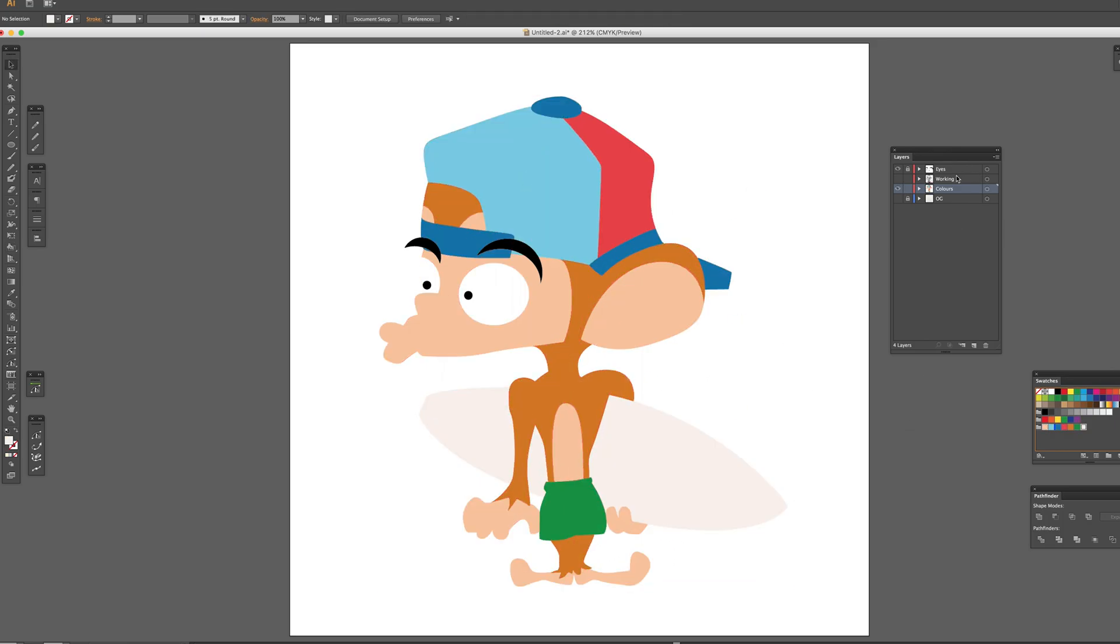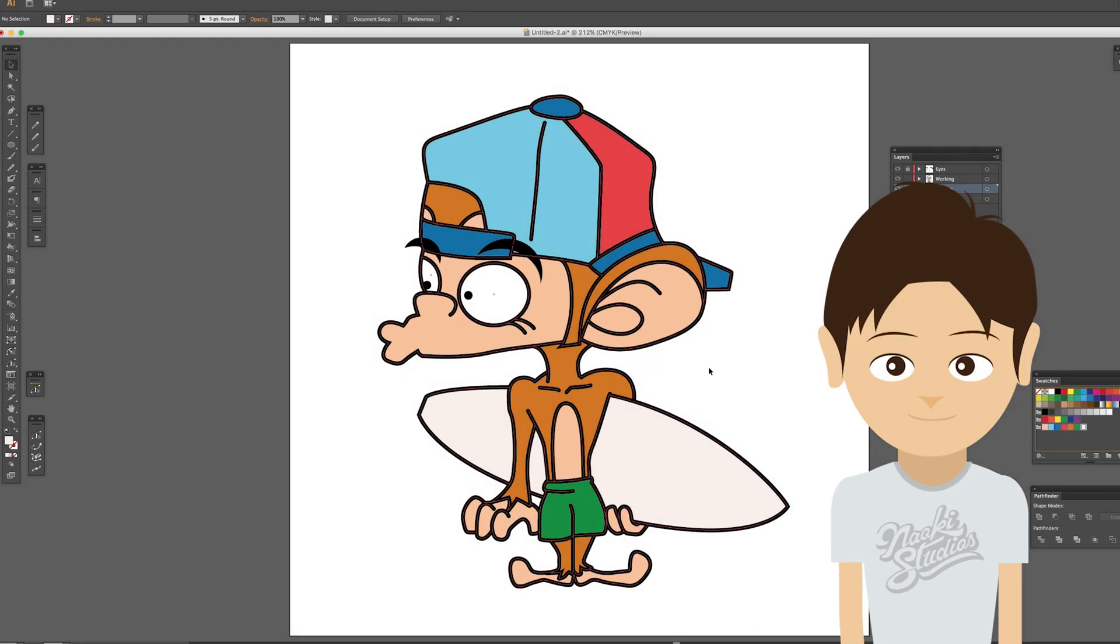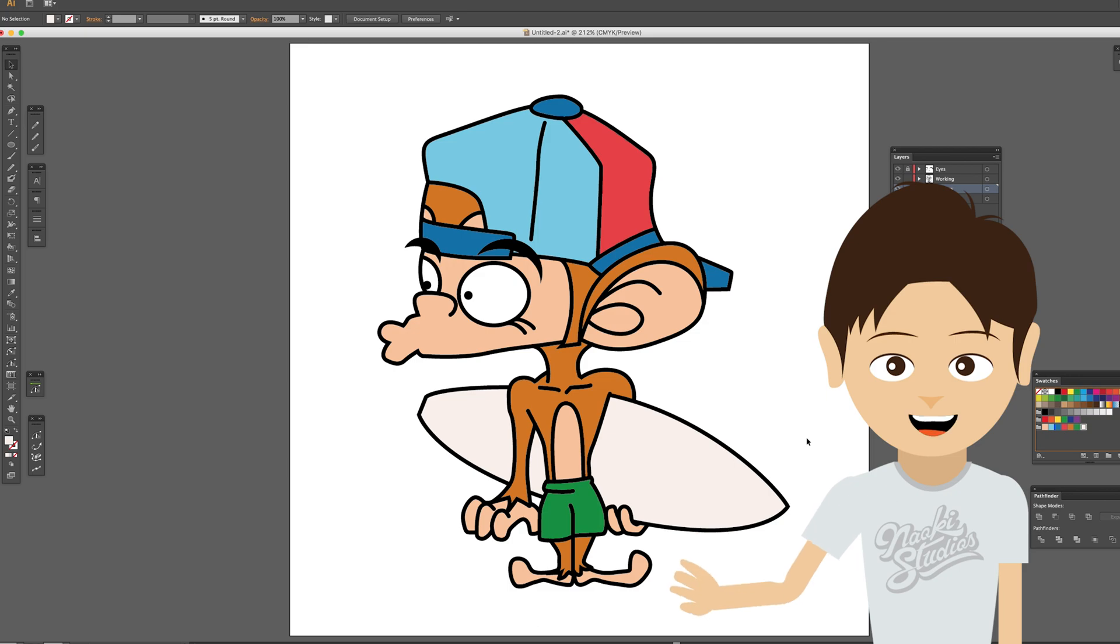Get the working layer back. And now, you can have a vector character of Nate. So, this is how to draw a vector character with a pen tool in Adobe Illustrator.